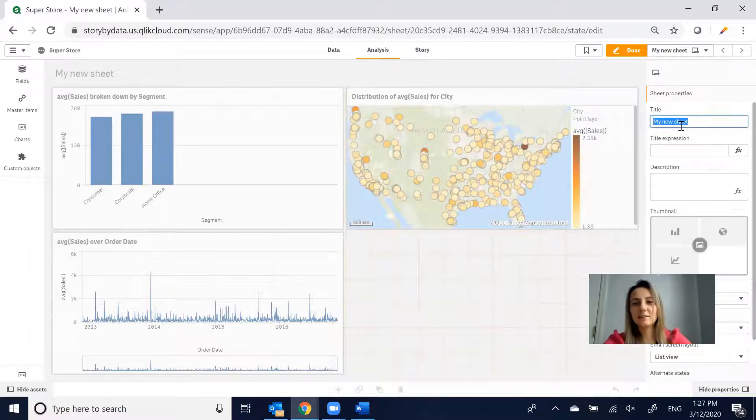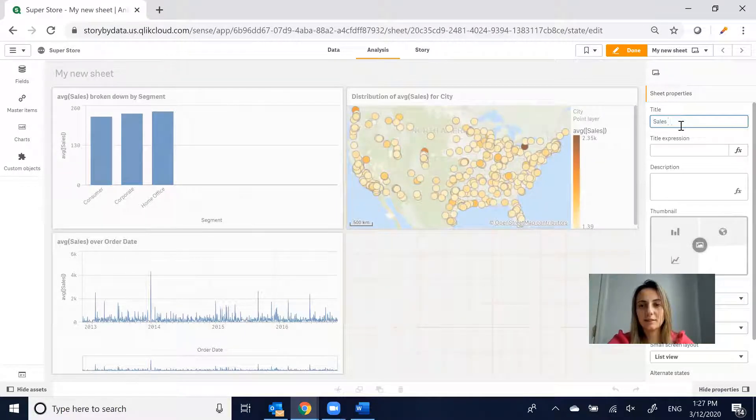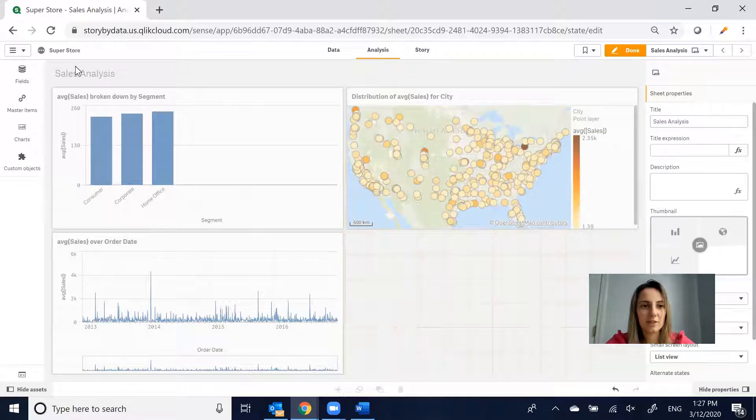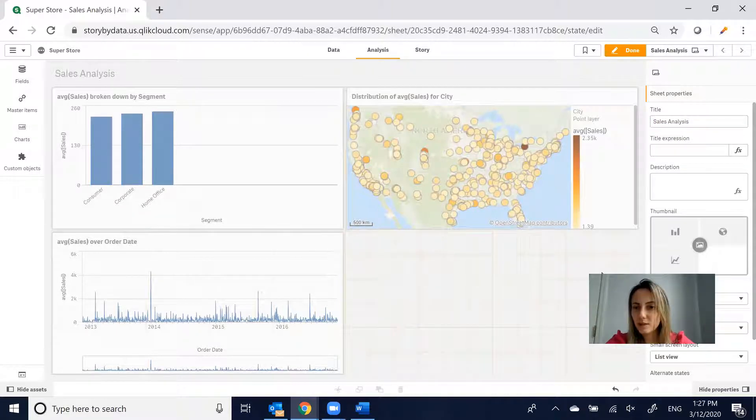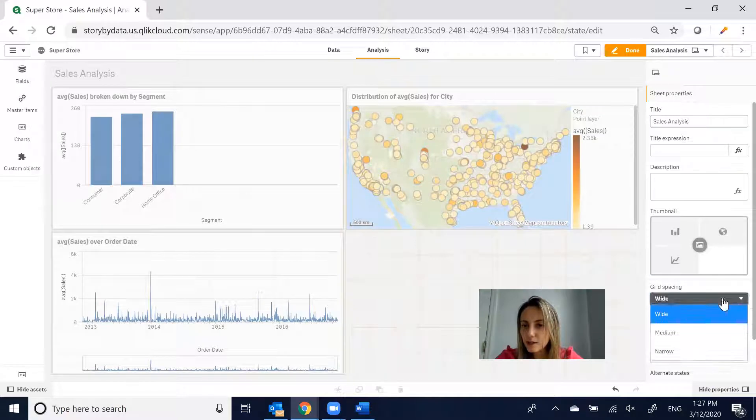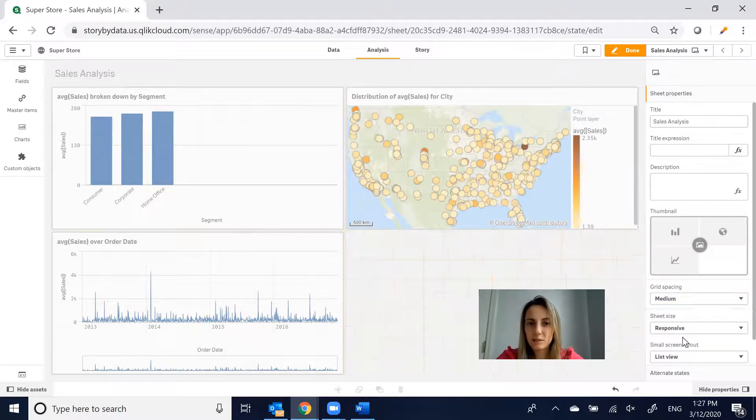We can update the title. Let's call this Sales Analysis, and that changes the title up here. I'm going to move this here for now. We've got Grid Spacing. Let's say make this Medium.